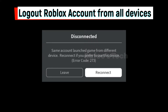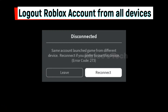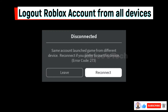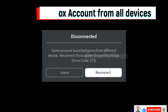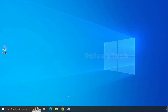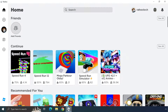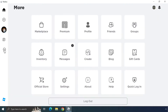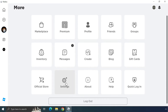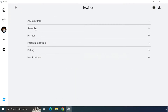Method 2: Log out your Roblox account from all devices. This error mainly occurs because the same account is using different devices to log into the Roblox game at the same time, so you have to log out from all devices. Open Roblox Player, click on the three dots, click on Settings, and click on Security.